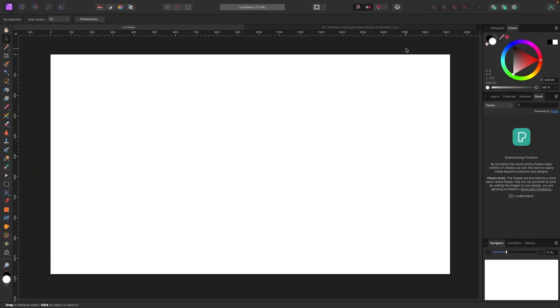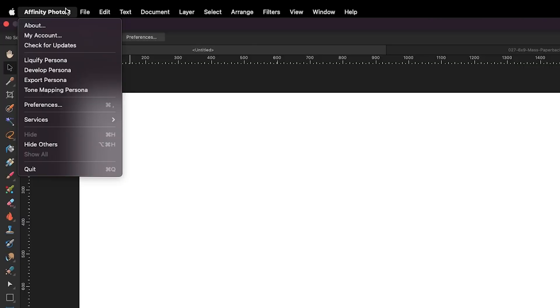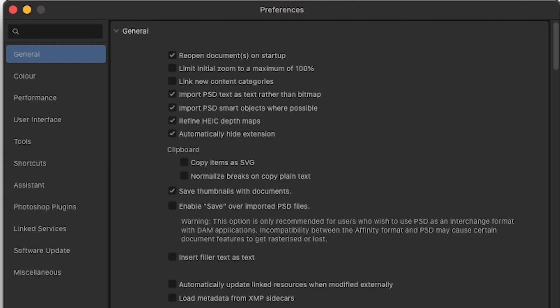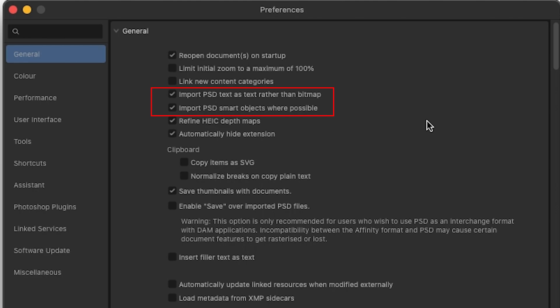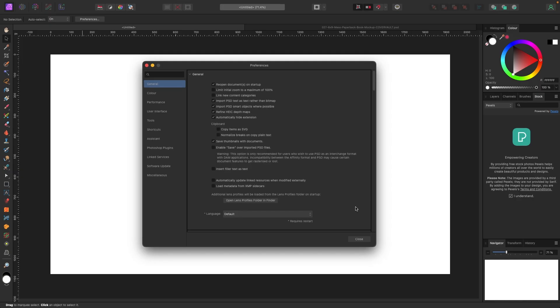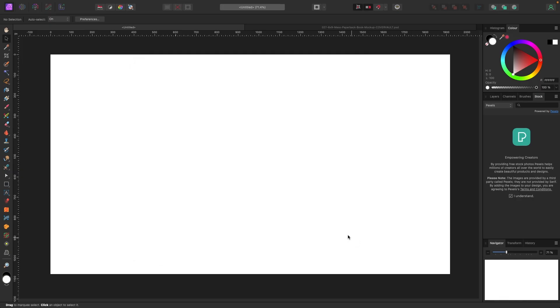Okay, everybody. So we're in Affinity Photo. What we want to do first is we want to check one setting. Let's make sure that you can import PSDs properly. So what you're going to do is go up to the top and you want to look for your preferences. Now I'm going up to Affinity Photo on my Mac in the top left corner and clicking on preferences. You want to make sure these options are selected. So import PSD text and this important one, import PSD smart objects where possible because mockups use smart objects and I'll explain those in a second, but make sure those are checked off. That's number one.